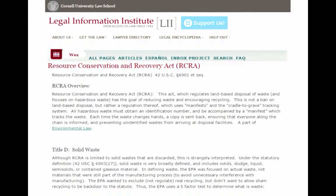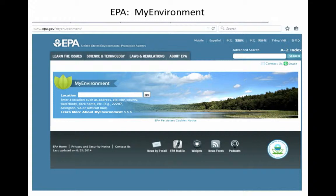I also included a slide about LII — the Legal Information Institute — which many of you may know. The reminder here is that when you encounter confusing terminology, a resource like this can be very useful to put data in context and make connections between the data and the underlying legislation.